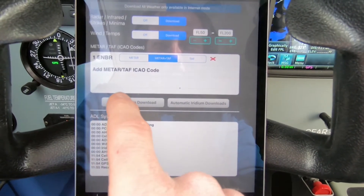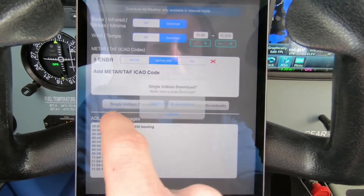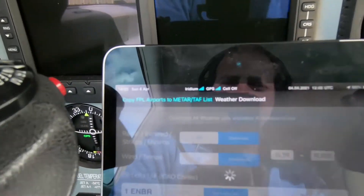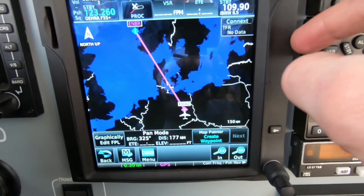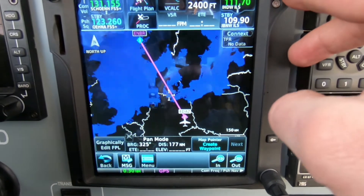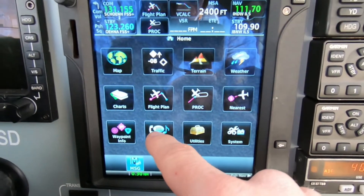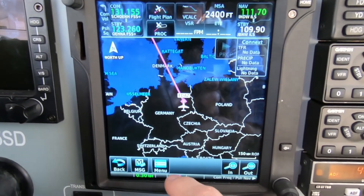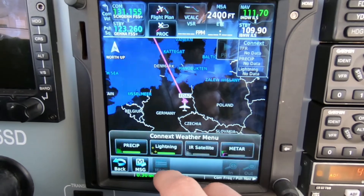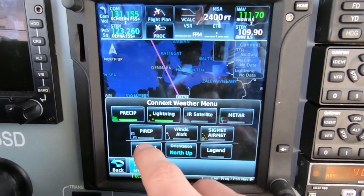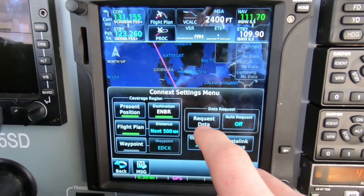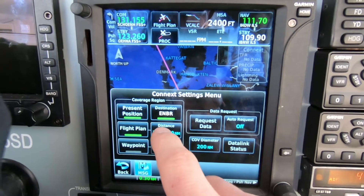We go over to the ADL 200 device, we go on the download page, and for this test we are also going to download the METAR and TAF for Bergen. Then we do a single download — you can have automatic download which will be every 50 minutes, but now we do a single download. Off it goes.